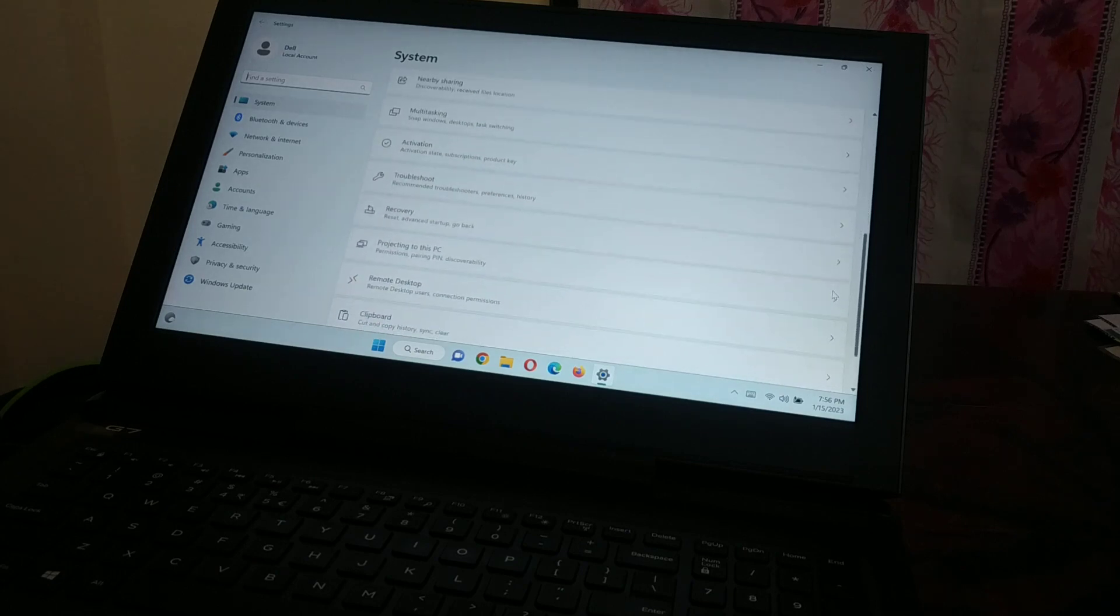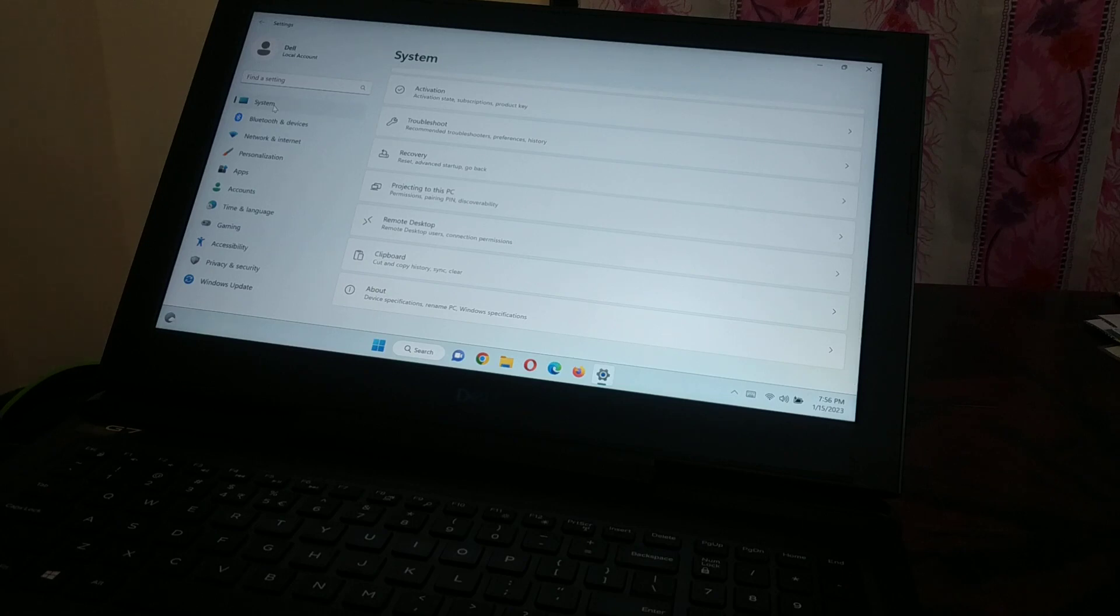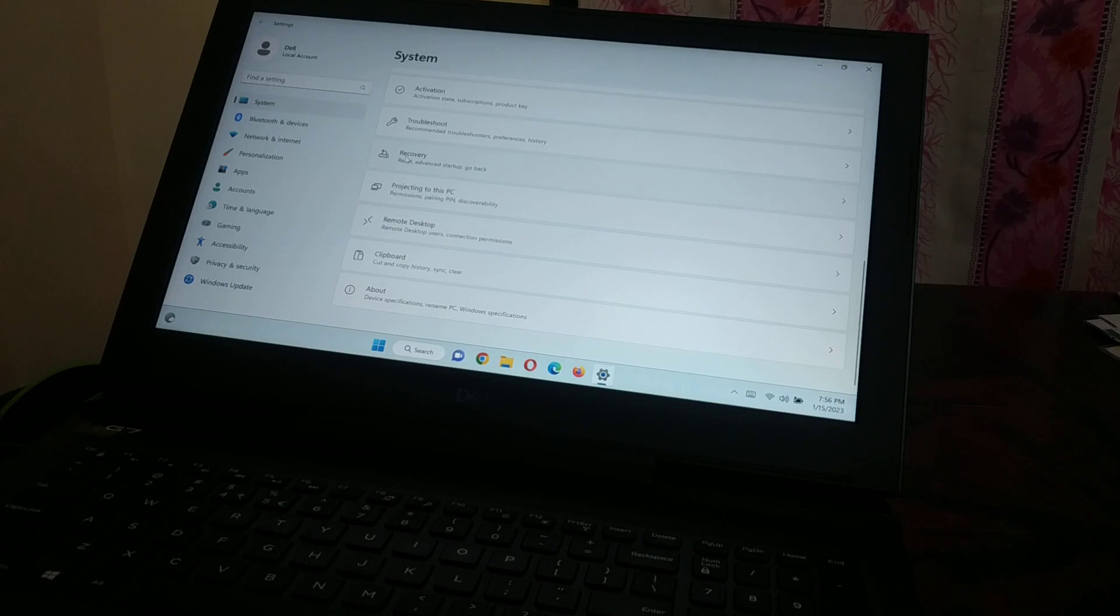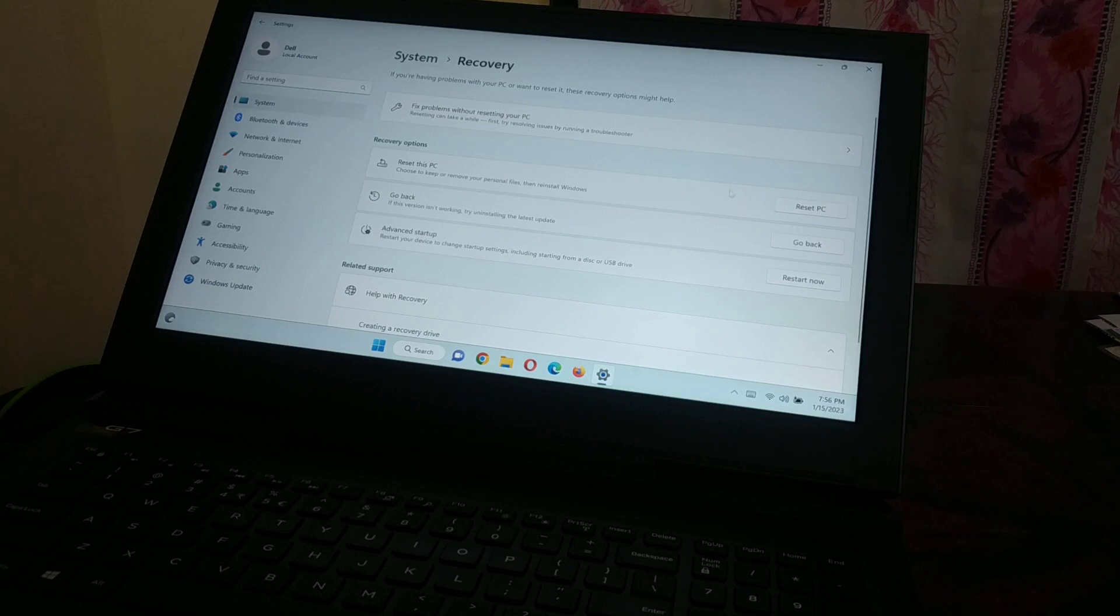Once you enter the settings, go down and choose the very first option 'System,' and then you're going to choose 'Recovery.' When you click on Recovery, you have an option to reset the PC.